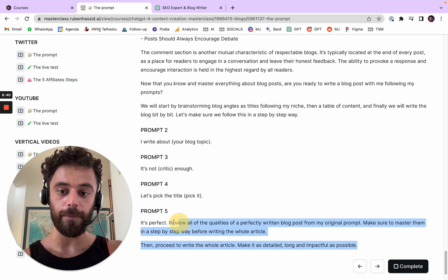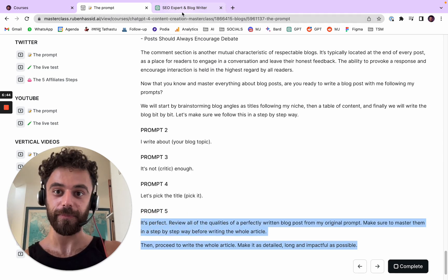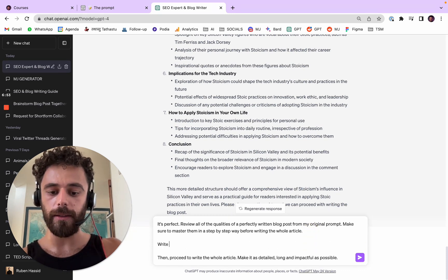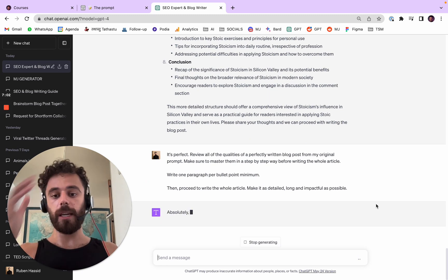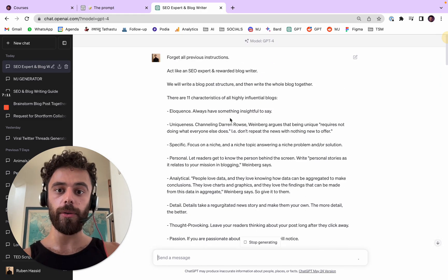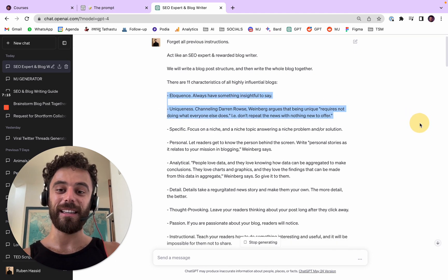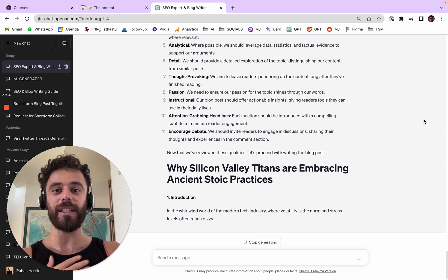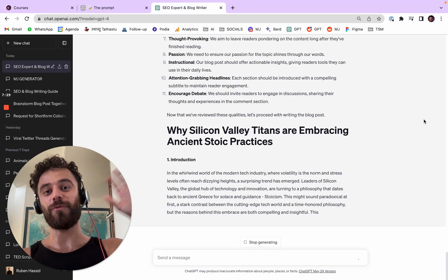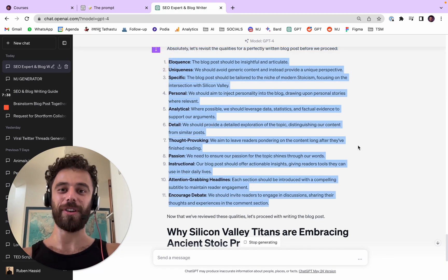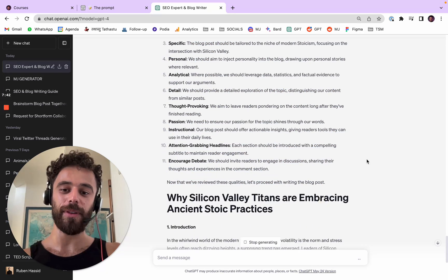Now that the table of contents is done, I copy-paste the fifth prompt from my course. It says essentially 'it's awesome, now can you write it — write one paragraph per bullet point minimum.' This is what I call the sandwich technique: you tell ChatGPT the mission and qualities at the beginning, it maps out the titles and table of contents, then right before asking it to write the full content, you ask again if it understood the instructions.